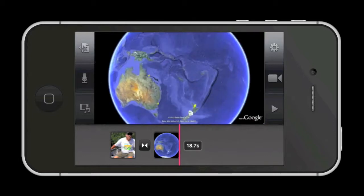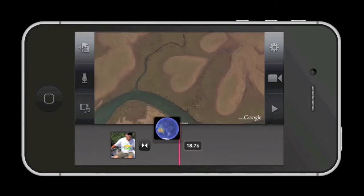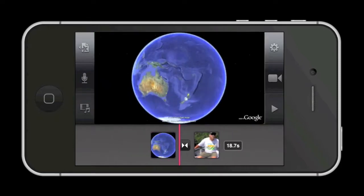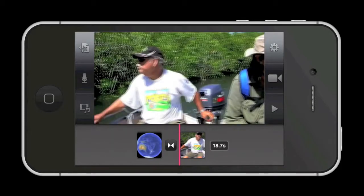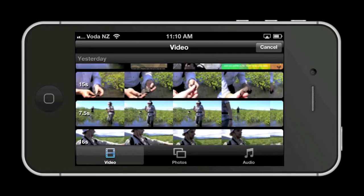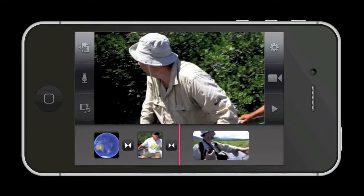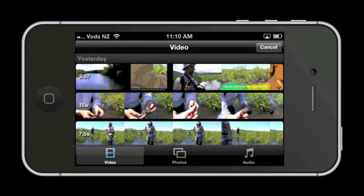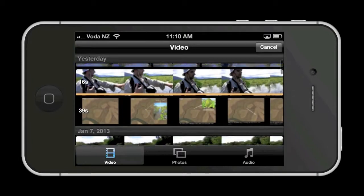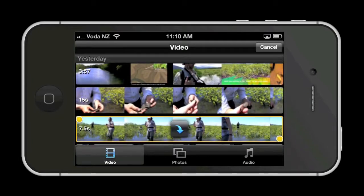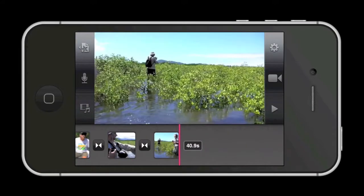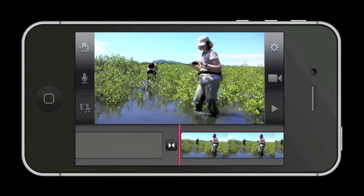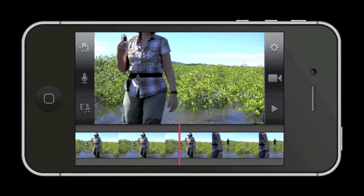If you want to move a clip, just press on it with your finger and drag it to where you want it in the timeline and then release. Note that wherever the playhead is — this is the pink vertical line — this is where your media will be added. You can expand the view of your clips using the pinch zoom gesture on your phone screen. This doesn't change the clip duration, just the number of frames visible to you in the timeline window.